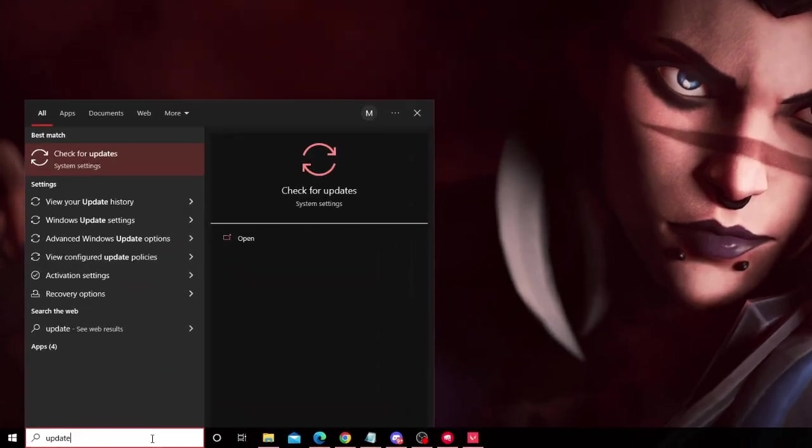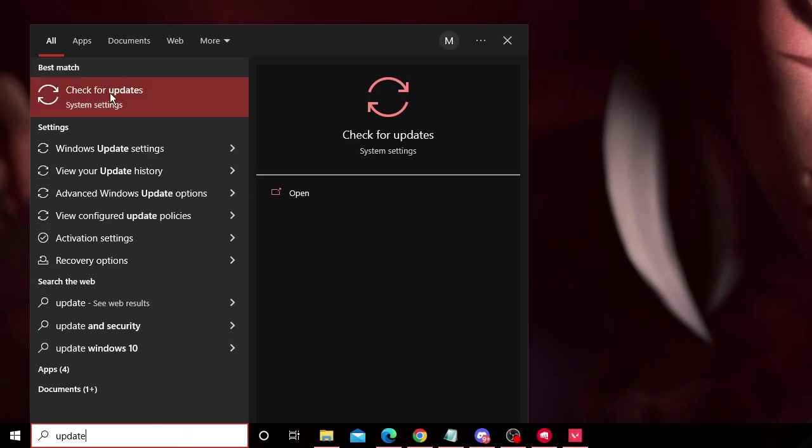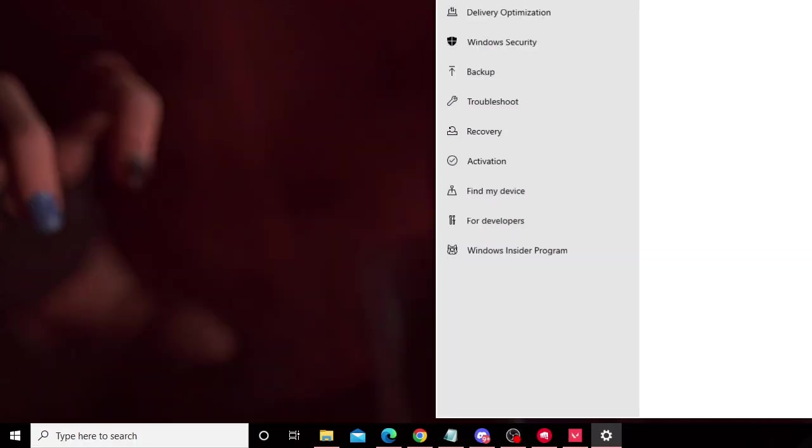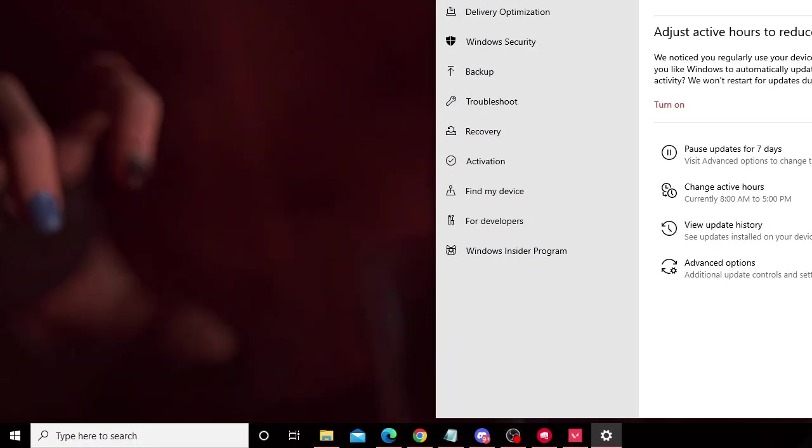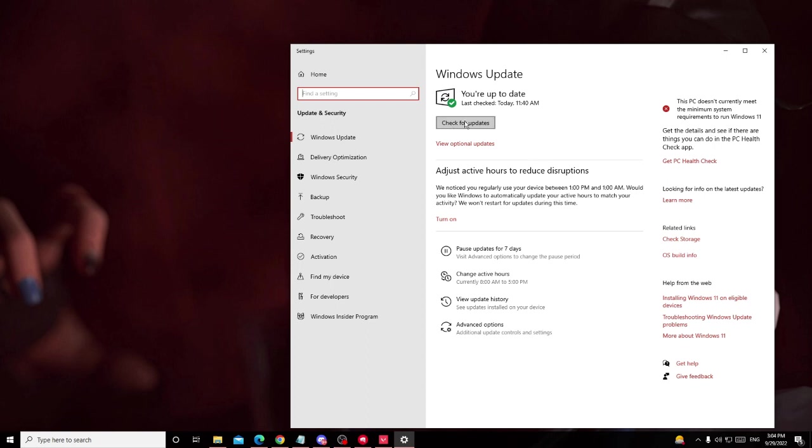Then again click on Check for updates and it will automatically start checking for updates. If there are any, it will download and install them. So wait until the process is completed and it's been installed properly. Once done, you can restart your PC and check back if the issue has been resolved or not.